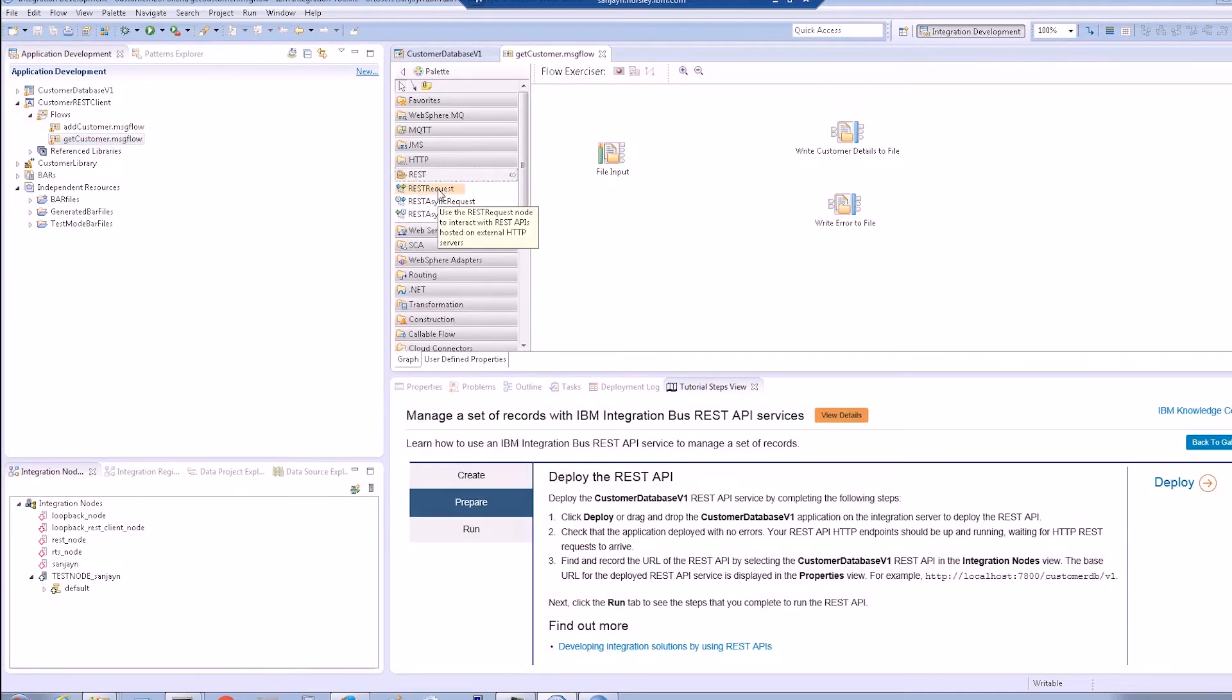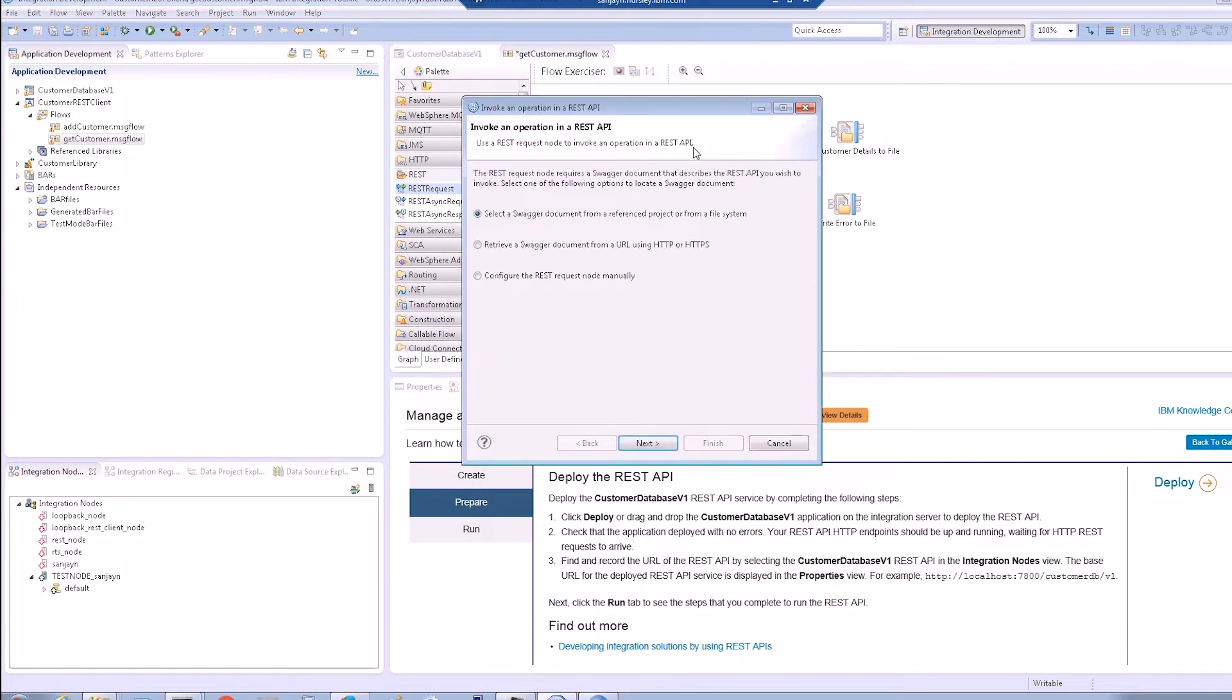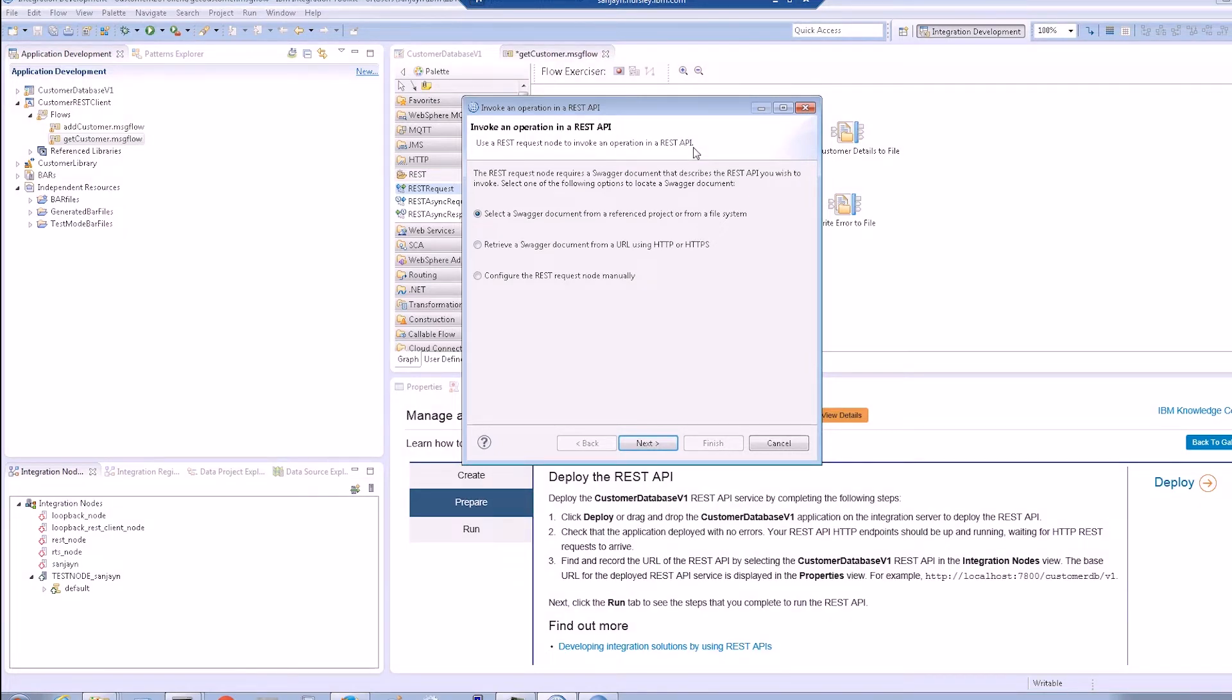When we drag and drop the REST request node onto the flow editor, we can see a wizard which allows us to choose the location of the Swagger document which is used to configure the REST request node. We can select a Swagger document from the workspace, file system or specify a specific URL.